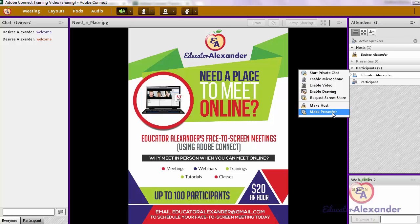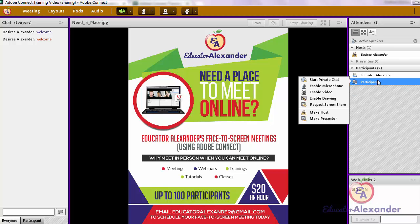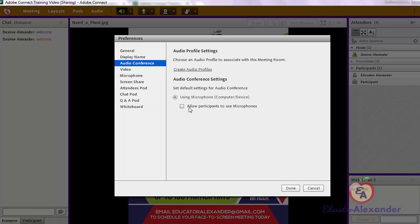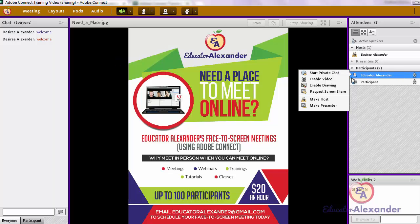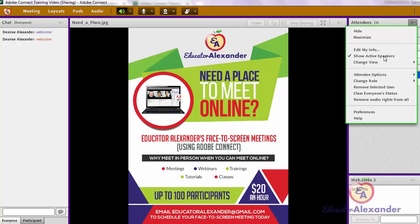Most importantly, you can make them a presenter. If you make them a presenter, that means they can manipulate the screen — they can move it up or down, or in a PowerPoint they can use the controls to move it forward. Another thing you can do is mute their individual microphone. You can also come up here to the pod options and mute everyone's microphone all at once.